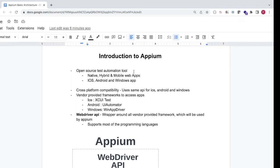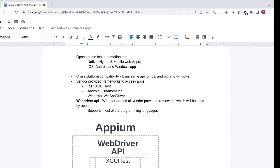Appium is an open source automation tool which is mainly built for mobile automation. It works on native mobile apps, hybrid apps, and mobile web apps. Native apps are applications which are only available on the mobile device, like a calculator. Hybrid apps are available as an app on the mobile device but also available on the web or desktop — for example, Facebook. Mobile web apps are applications with no separate app but supported in mobile browsers.